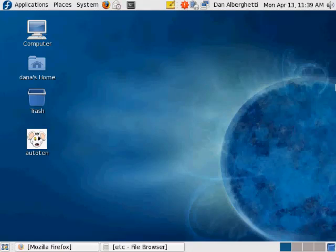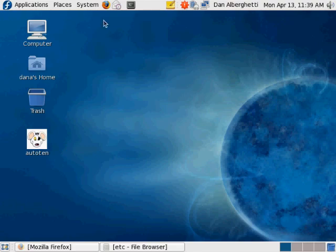Now that we've got virtual host Apache web server working with Windows, I wanted to come back here to VirtualBox Fedora and make it work here too. Let's talk about some of the issues involved.